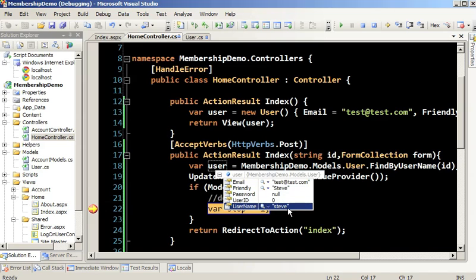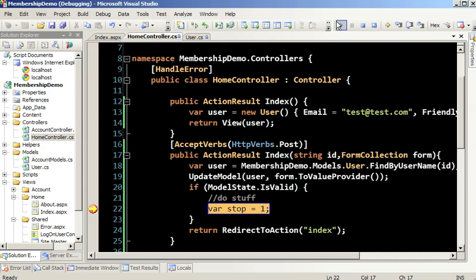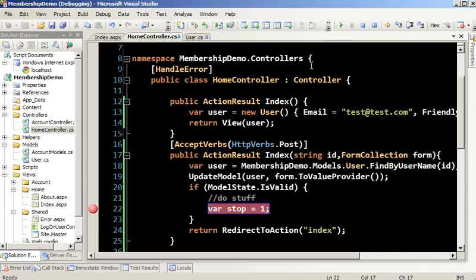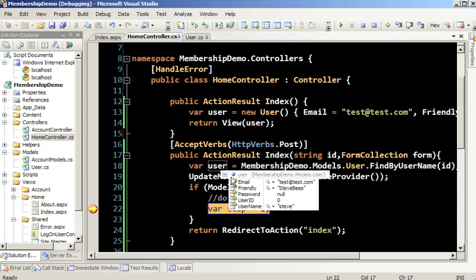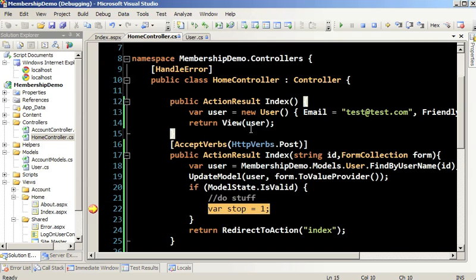To validate that this works, let's set our breakpoint again and run the site. I'll drop the bad form in one more time, put poo-poo back in there, and hit update — now I get an error. But as an attacker, I'm thinking — these MVC guys think they're smart. Let's go back to the page, refresh it, view the source, and look for the anti-forgery token. There it is.